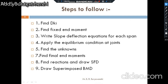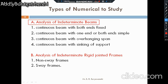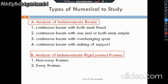Now let's look at the types of numericals in Unit Number One. This unit is divided into two chapters: Chapter 1 deals with the analysis of beams, and Chapter 2 deals with analysis of frames. Under Chapter 1 there are four kinds of beams to analyze.